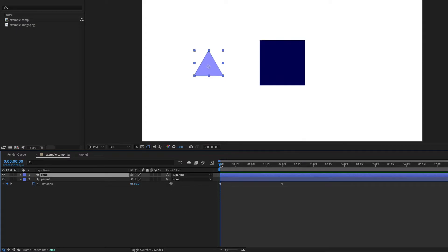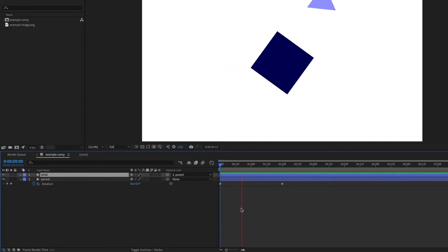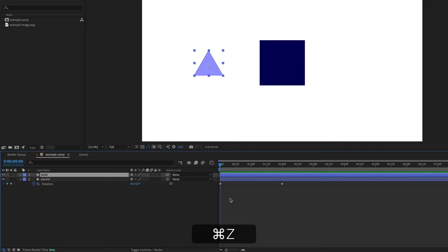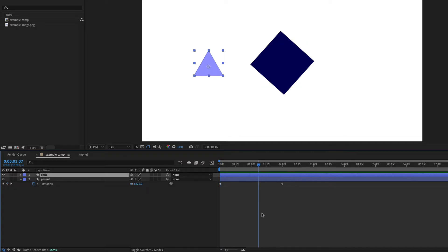So now if I play this animation back, you can see that the triangle is following the parent. I'm going to undo all of that and then just go to the middle of these keyframes somewhere. It doesn't really matter where.